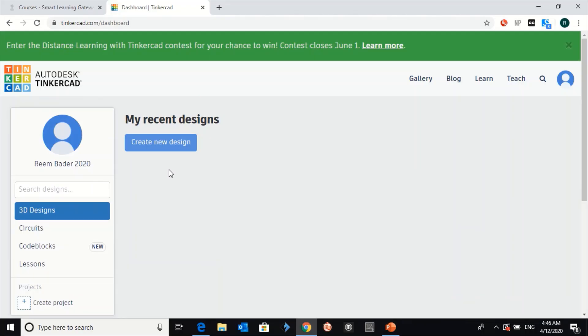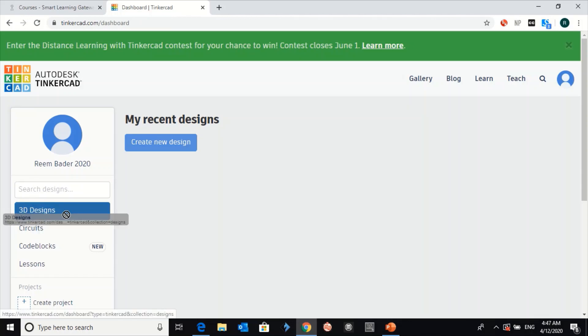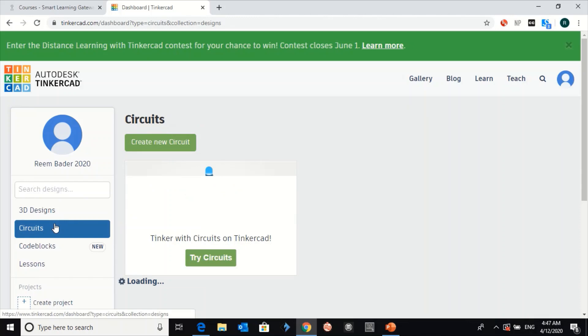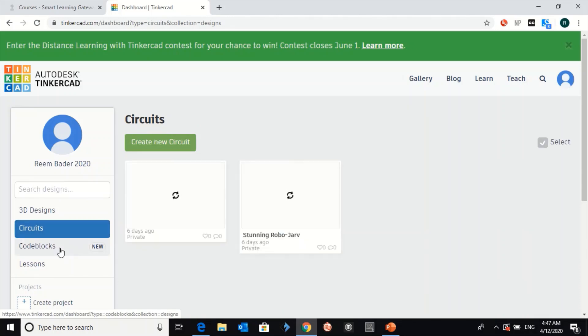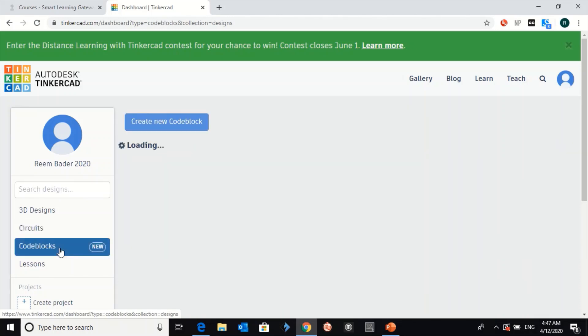Just a quick introduction. Tinkercad is a website where you can 3D design things, you can build your own circuits, and also you can do coding.